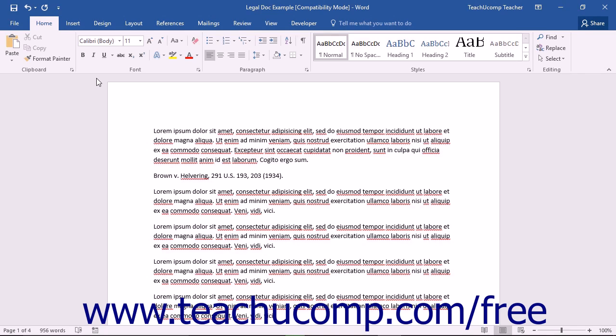The Research Pane functions as a dictionary, thesaurus, encyclopedic reference, and translation tool all in one.